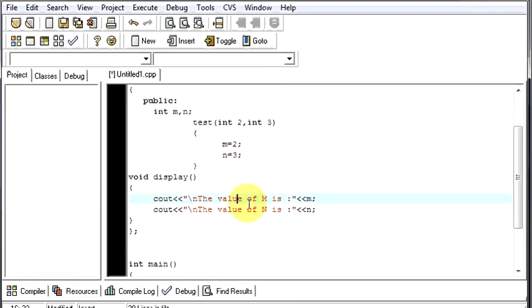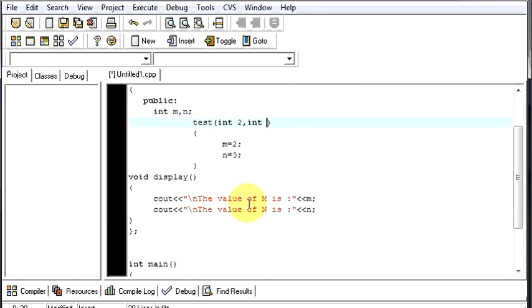So now what you will be seeing is m equal to 2 and n equal to 3. Let us see if we are correct or not.